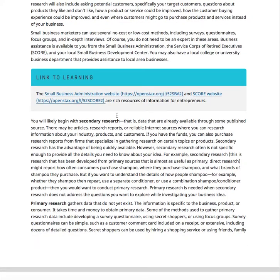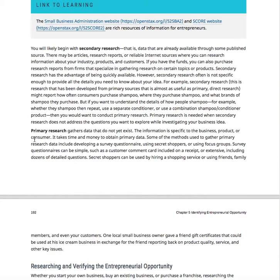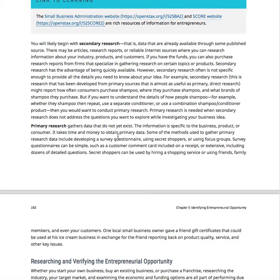You'll likely begin with secondary research — this is data you can basically pull off the web, data that's already been collected that you just need to find. Eventually, I'm going to want to see you come up with at least some form of primary research, which is data that does not yet exist. That's something you go out with a questionnaire, a secret shopper, or a focus group — I want new data. So if you're trying to open a bakery, I want you to be a mystery shopper in another bakery and tell me what works and what doesn't. Then present your idea to a potential customer and have them give you feedback — that's a focus group. I need to see both by the end of this class.